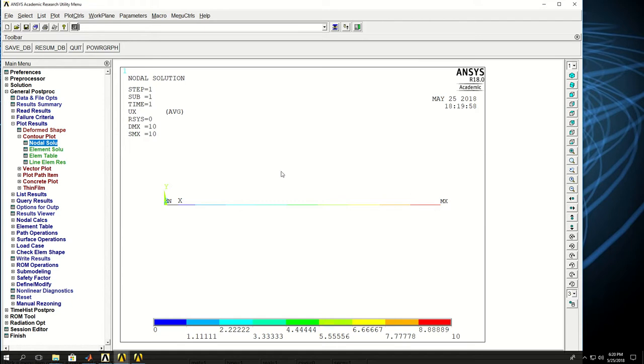So if you remember, the force was a thousand and stiffness was 100. So x is equal to f over k. A thousand over a hundred would be 10, which is correct.